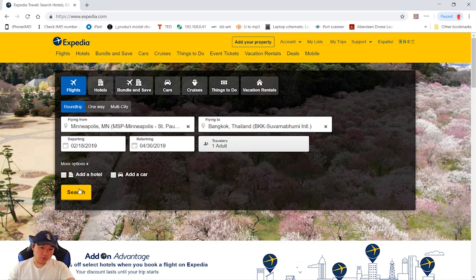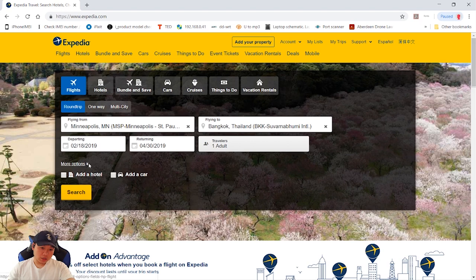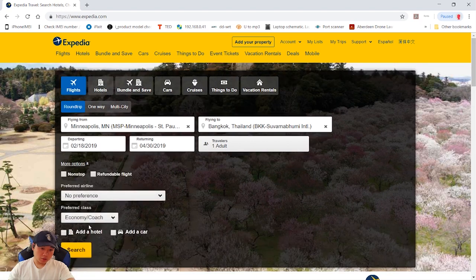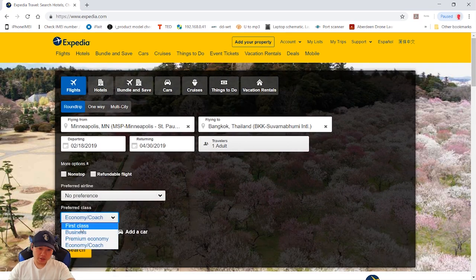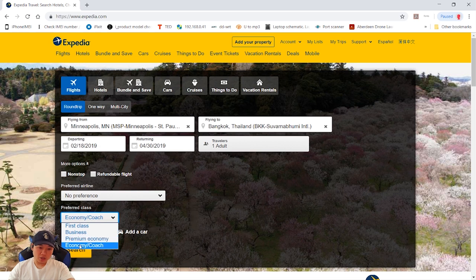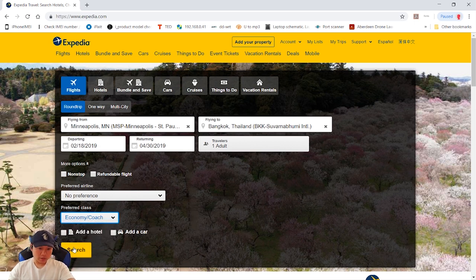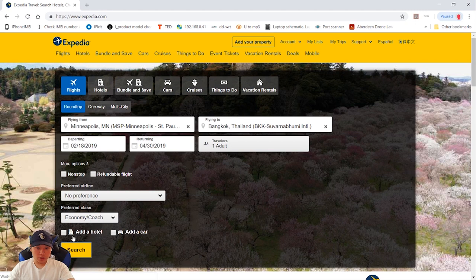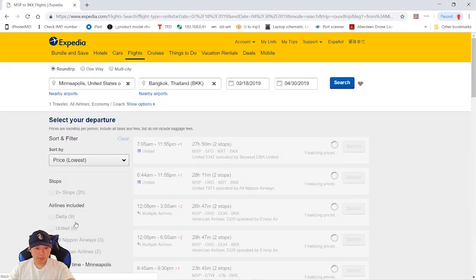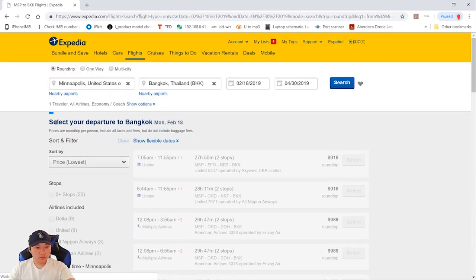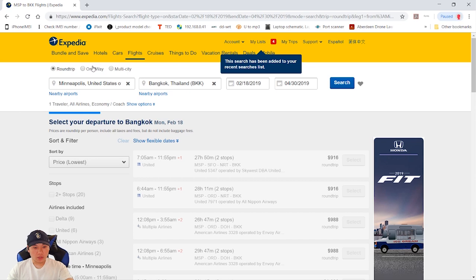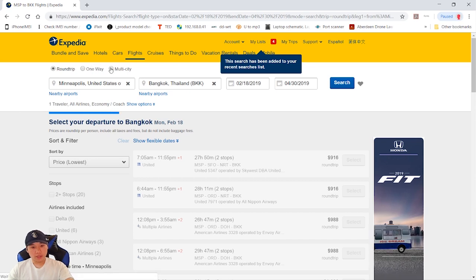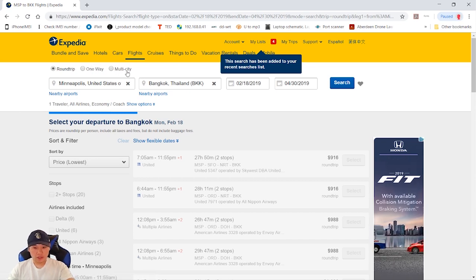You have options for business first class, economy class. For search, you have round trip, one way, and multi-city.